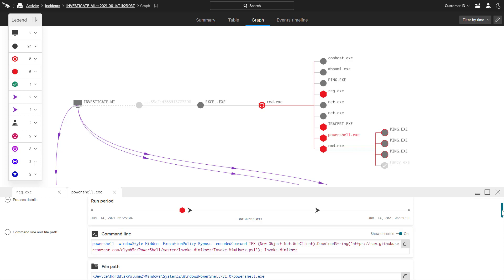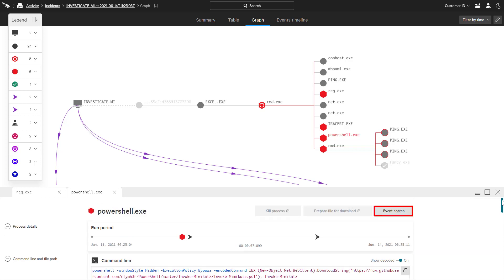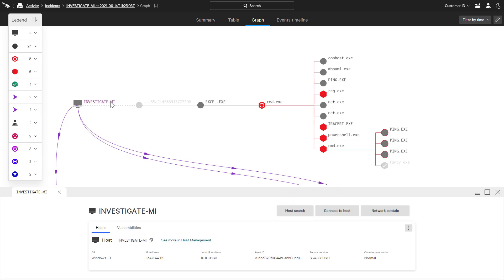There is also an option to pivot and see the complete telemetry for this event. From the Host tab, there is an option to pivot to the host search or leverage Falcon Insight's response capabilities. Network containment limits the connectivity of a host to prevent internet communications and lateral movement to minimize exposure during investigations.